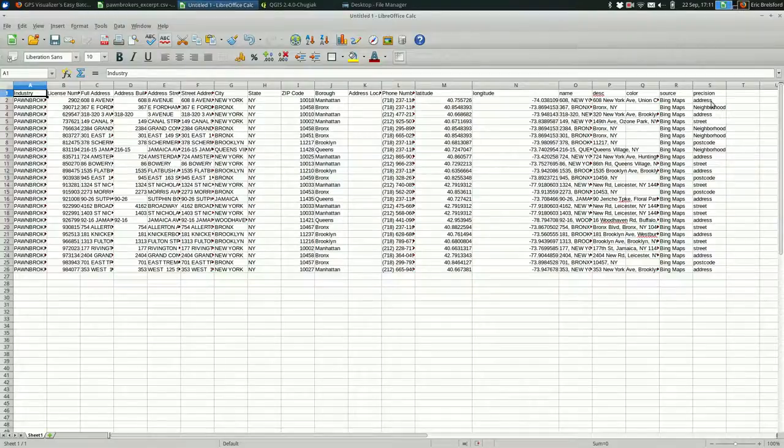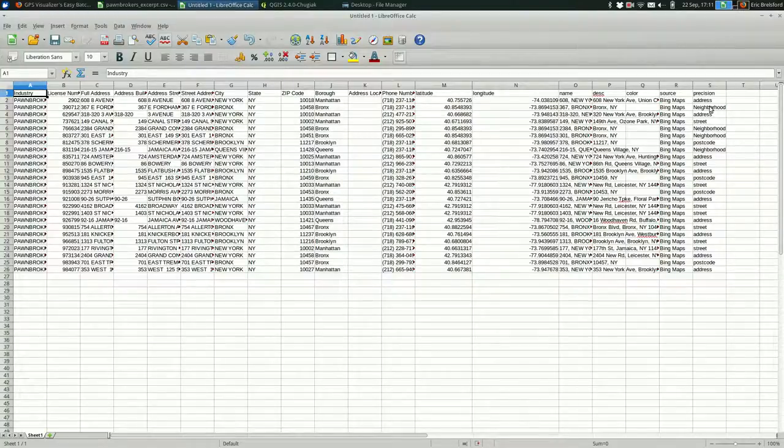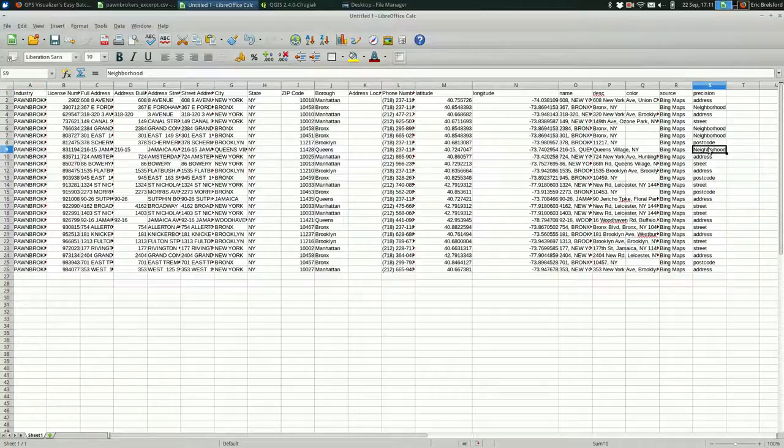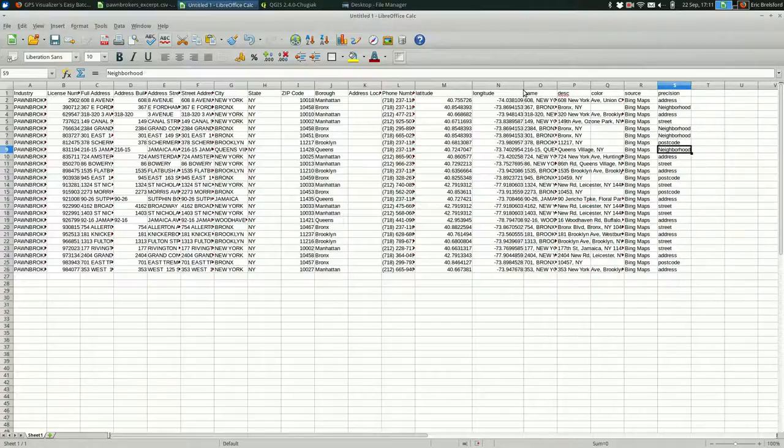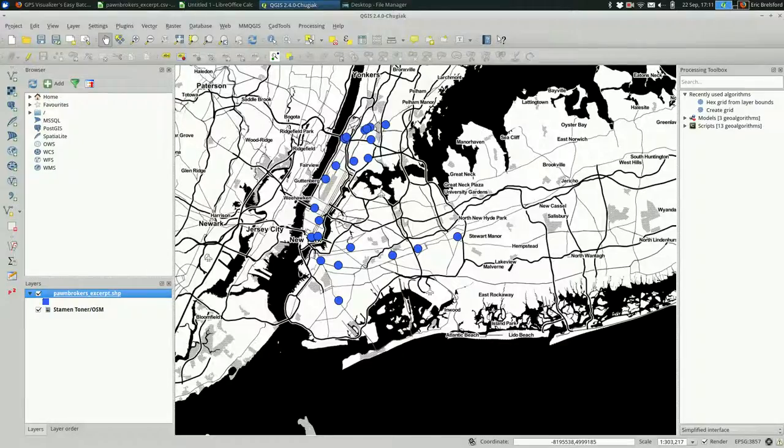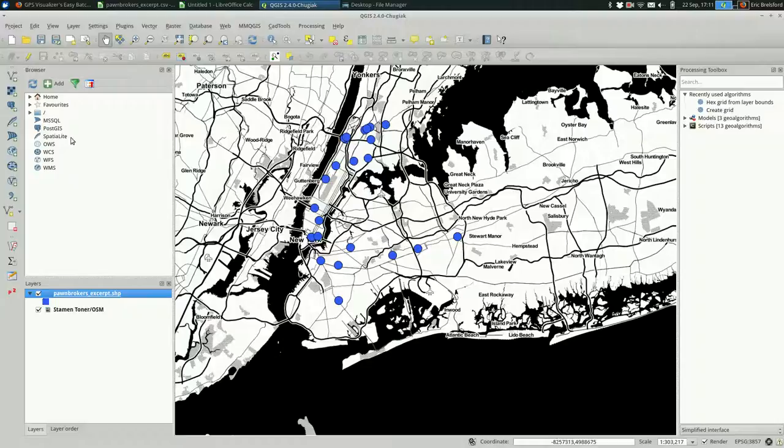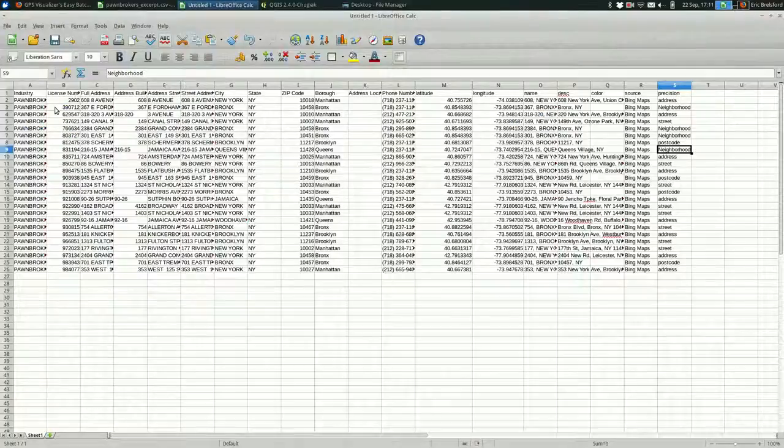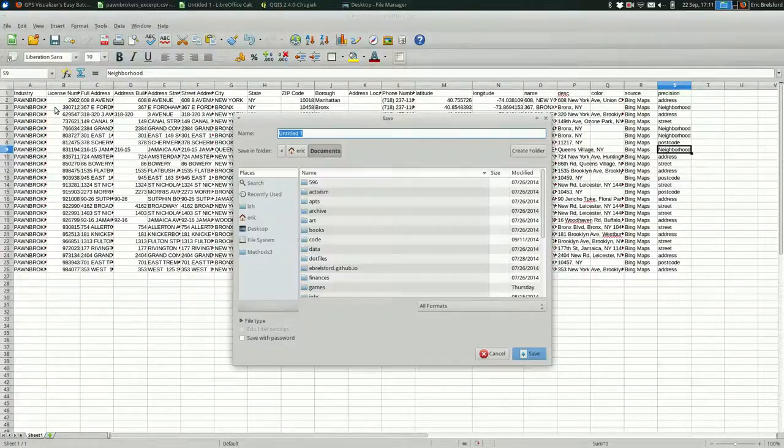Some of these, I'm a little worried about some of these precision listings. They're at the neighborhood level and the postcode level. That's not nearly as precise as what we were getting before. So why don't we open that up in QGIS and see how it compares. I need to save the file first.